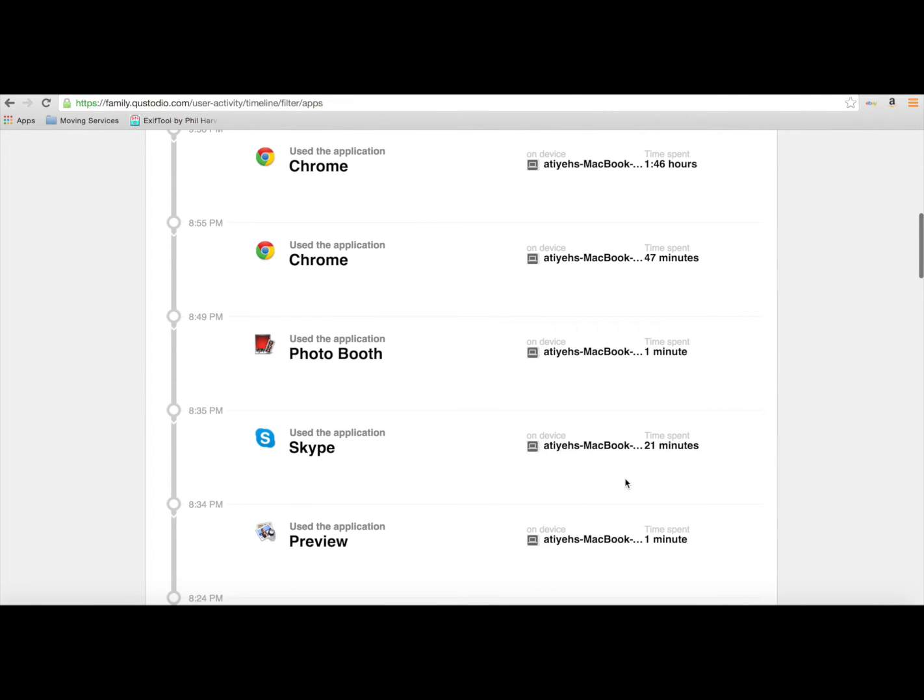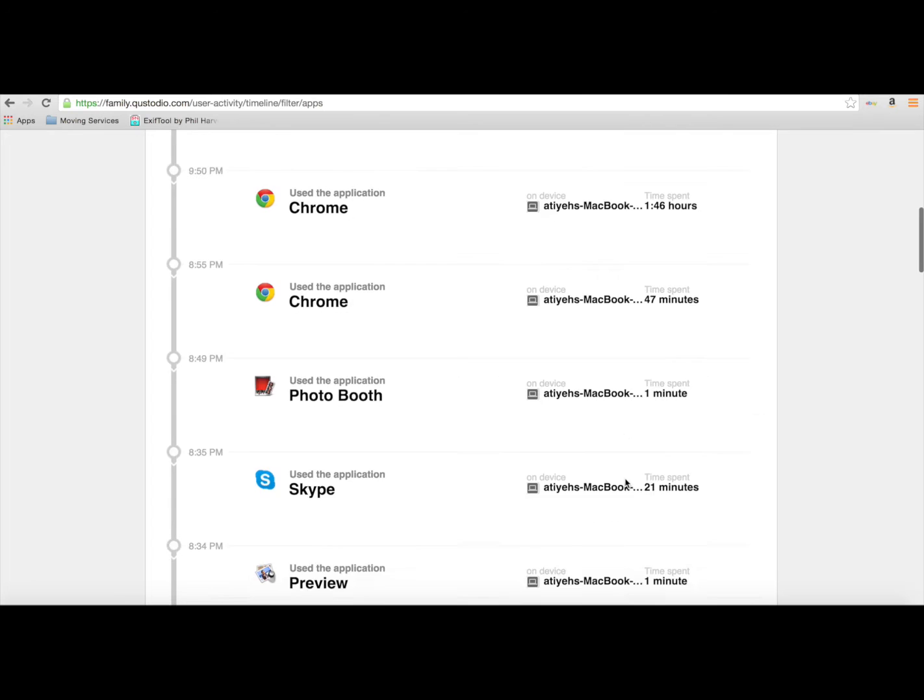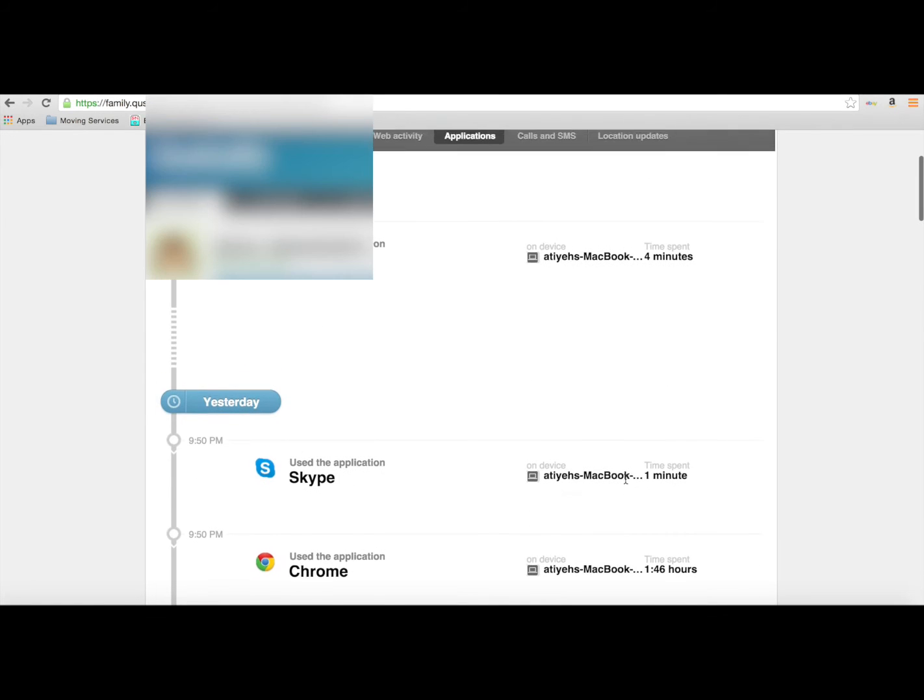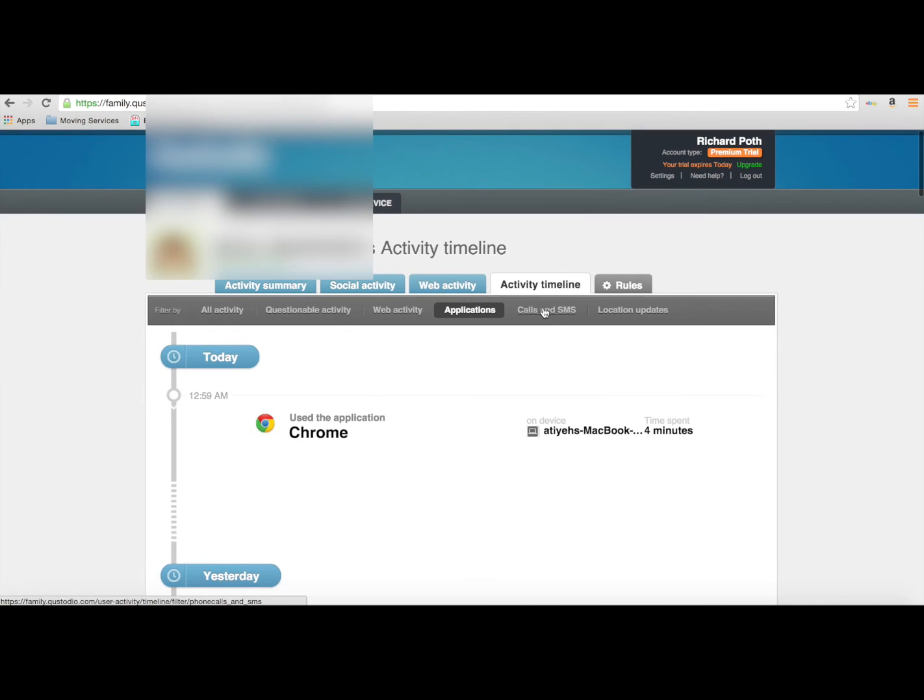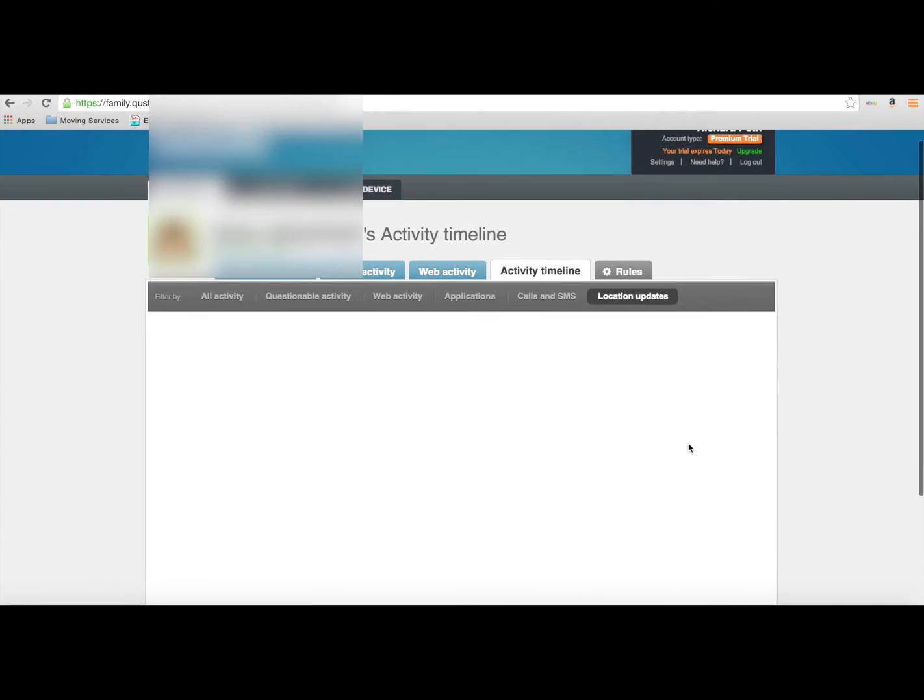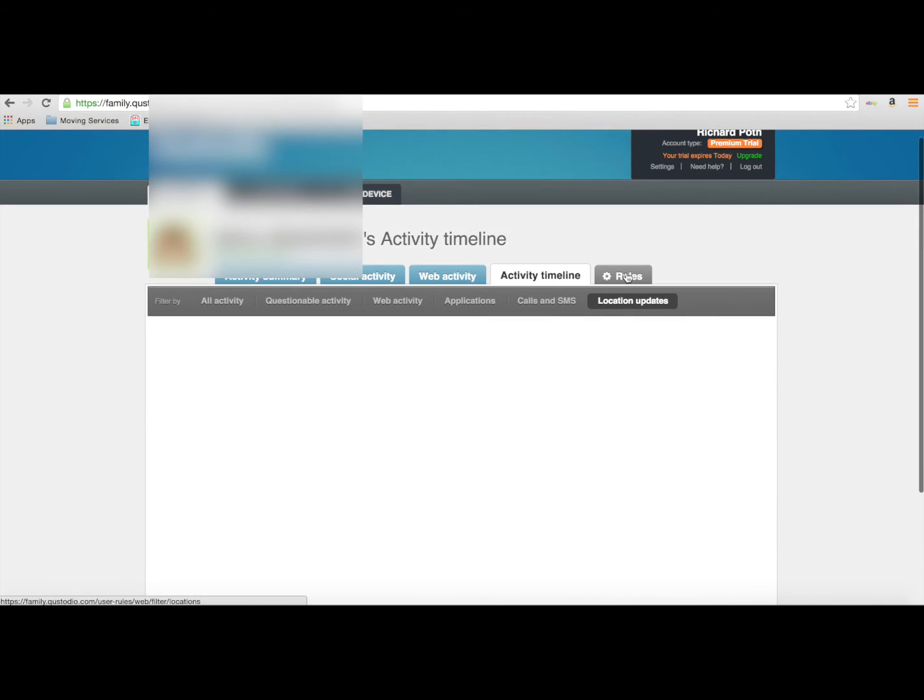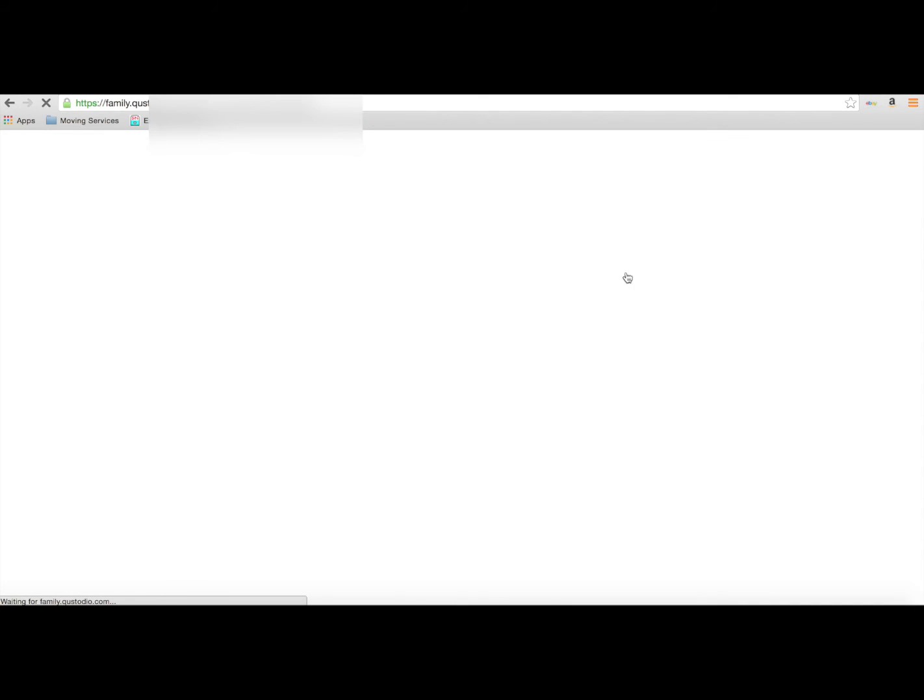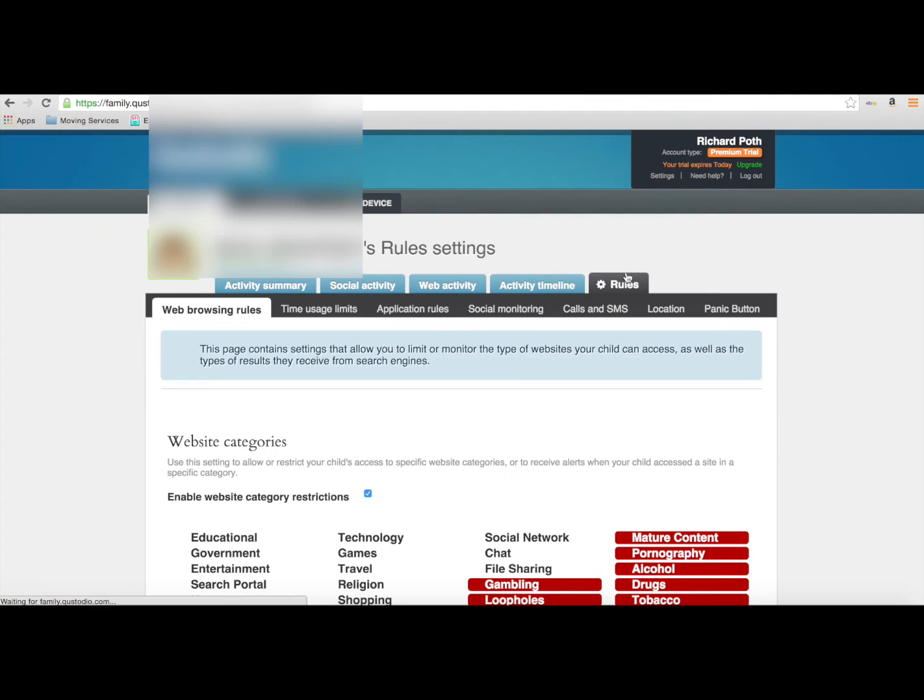You've also got this option at the top here of doing calls and SMS and connecting your phone to this system, and finally the location update, so it will give you a good location of what is happening. That's specific for mobile devices.